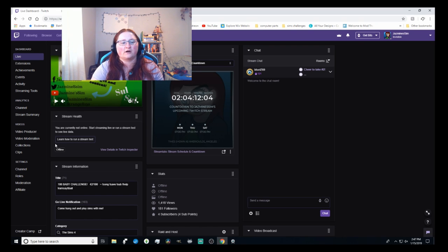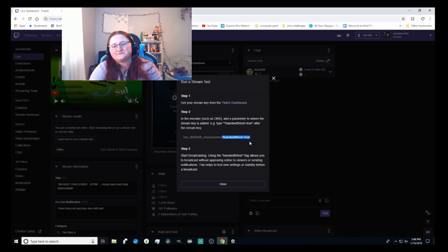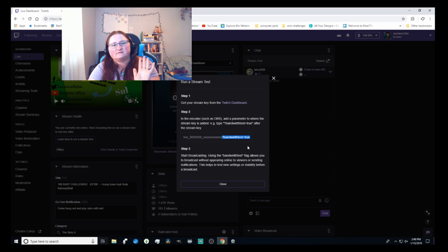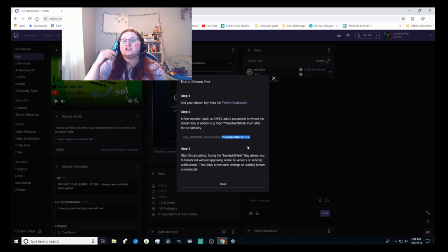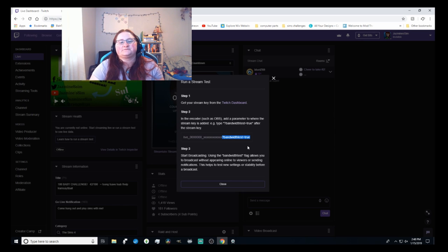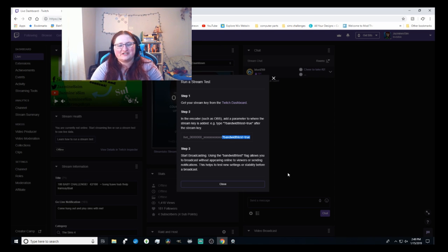With a stream test, you can find out if settings are good — if things are all over the place, you can adjust, test again until it evens out. Twitch tells you how to run a stream test: go into your broadcasting software and copy-paste a small portion onto the end of your stream key. We're not doing a StreamLabs OBS tutorial today, but essentially once you hit live with that test code appended, it doesn't make you publicly live — it makes your stream private so followers don't get a notification. Always remember to remove it when done testing.